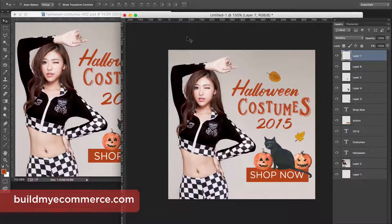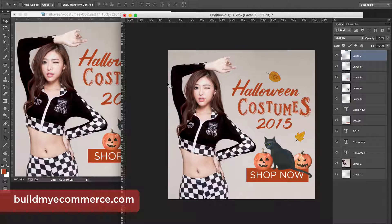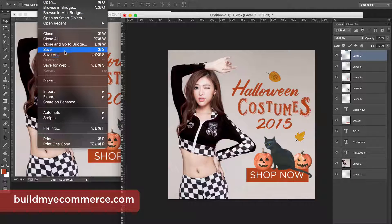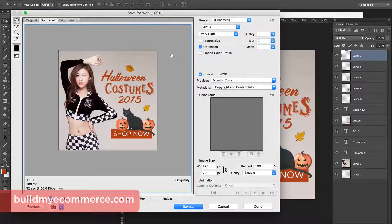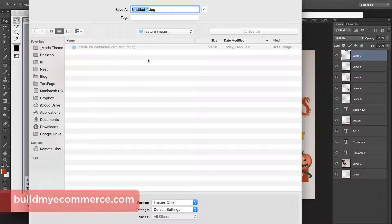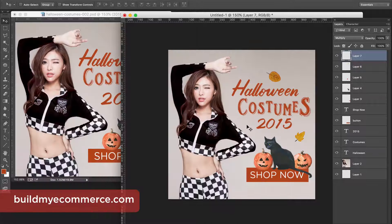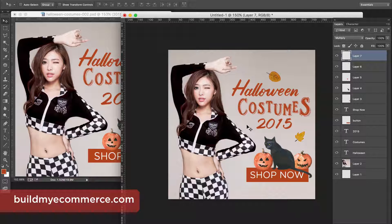The part that takes the most time is playing around until you're happy with the result. Once you are, save it by going to File > Save for Web so it creates a smaller file size, then click Save. You can download the same graphic assets via the link below this video. If you enjoyed this video please give a thumbs up and subscribe to my YouTube channel — thanks for watching, I'll see you next time.